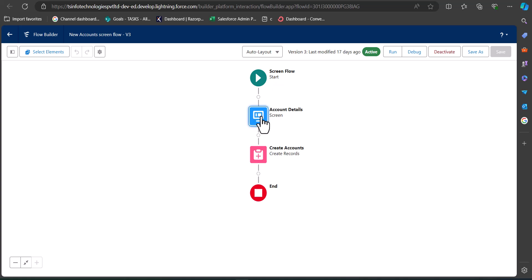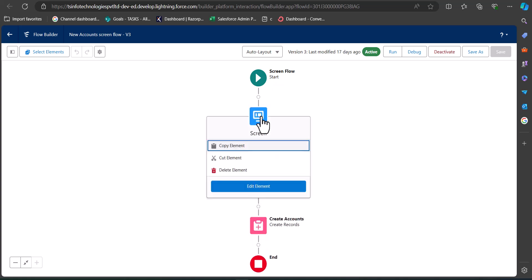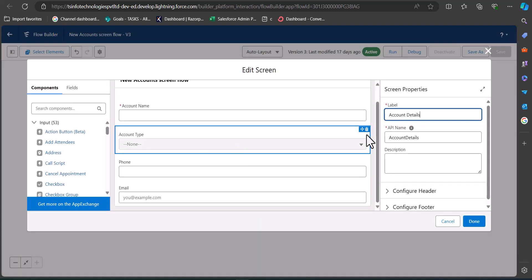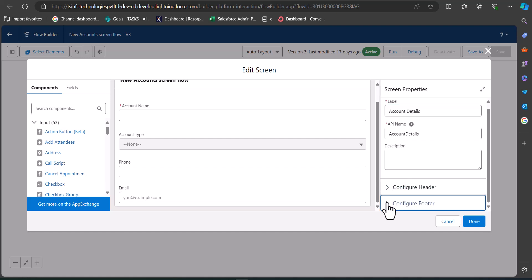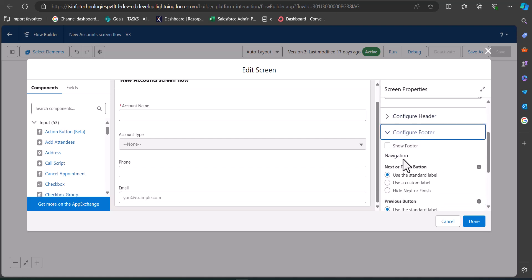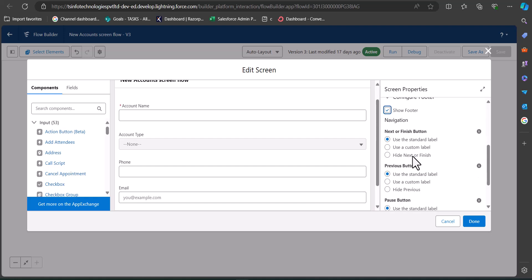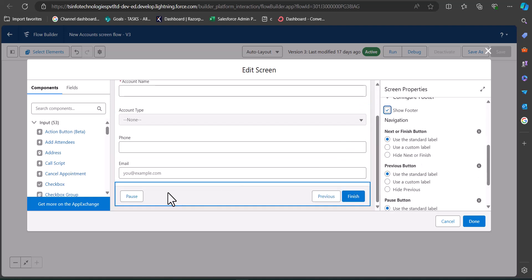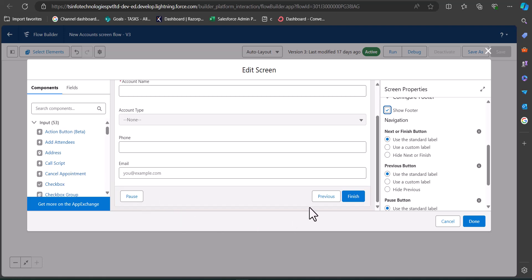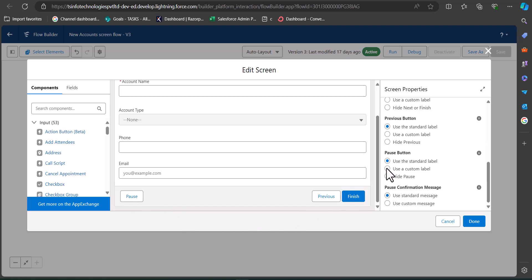To add the pause and resume functionality, I need to edit the screen element. Click on the screen element and then click the 'Edit Element' button. On the right-hand side, click on 'Configure Footer,' then activate the checkbox 'Show Footer.' As you click Show Footer, it will display the Pause and Finish buttons.